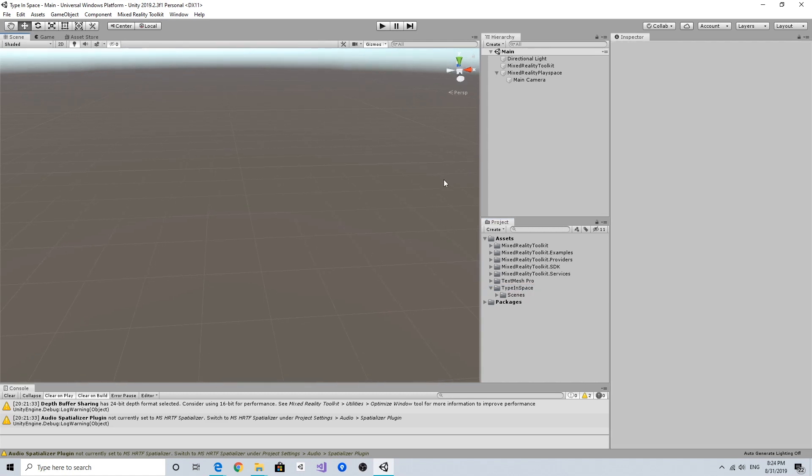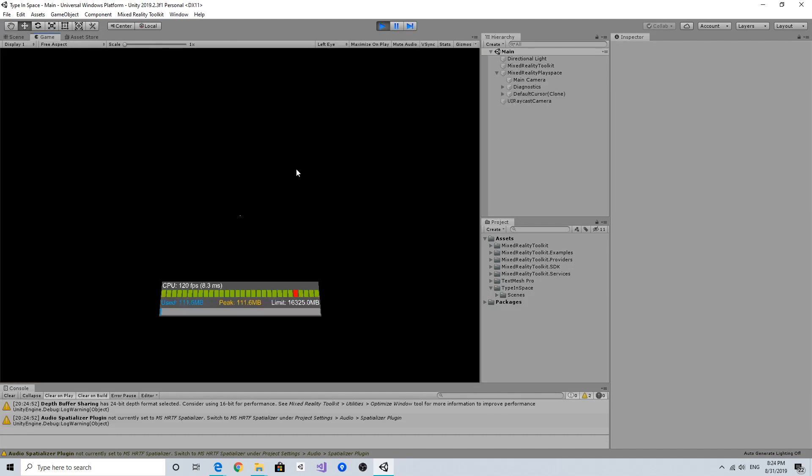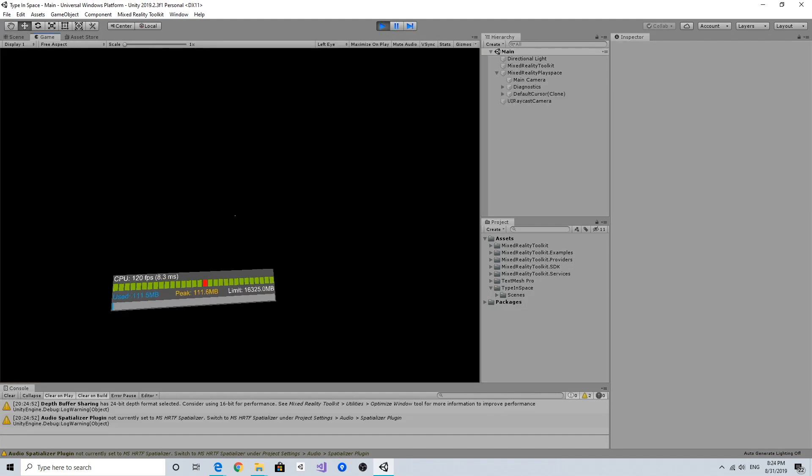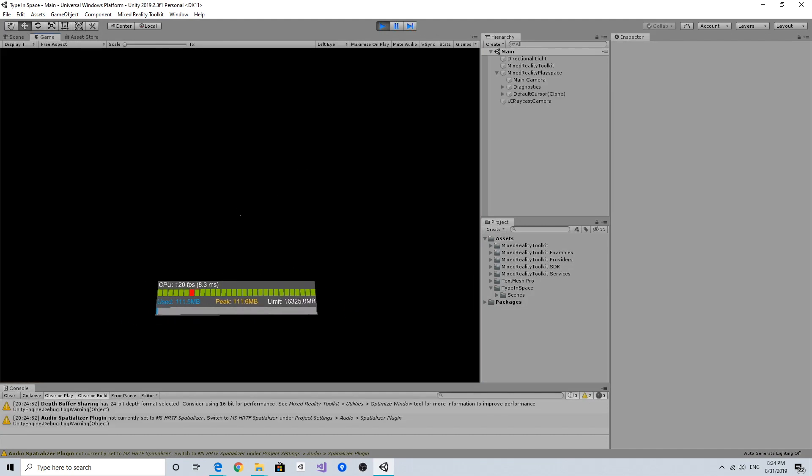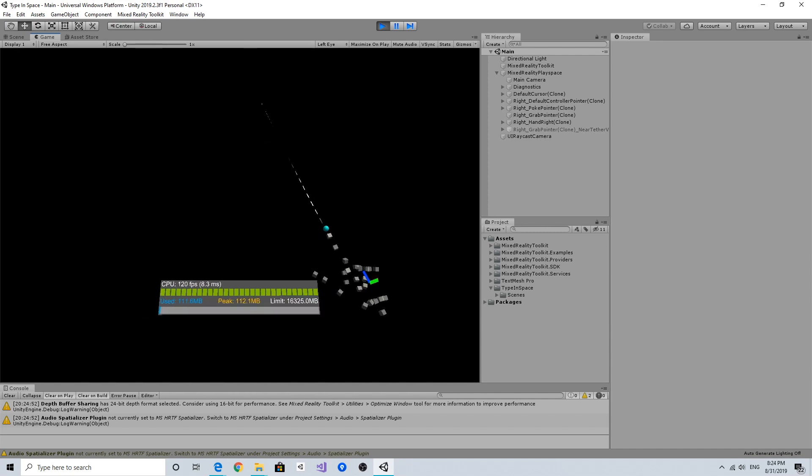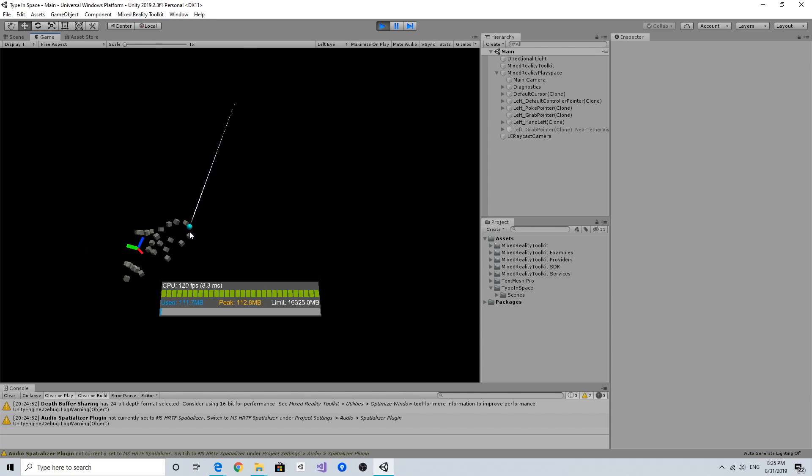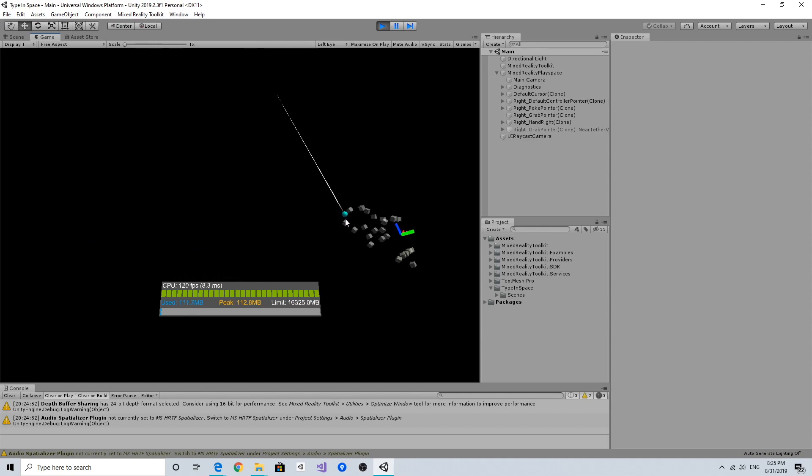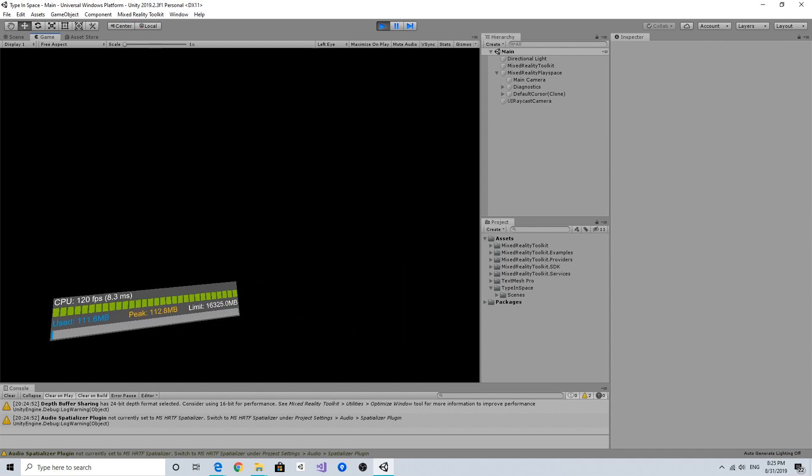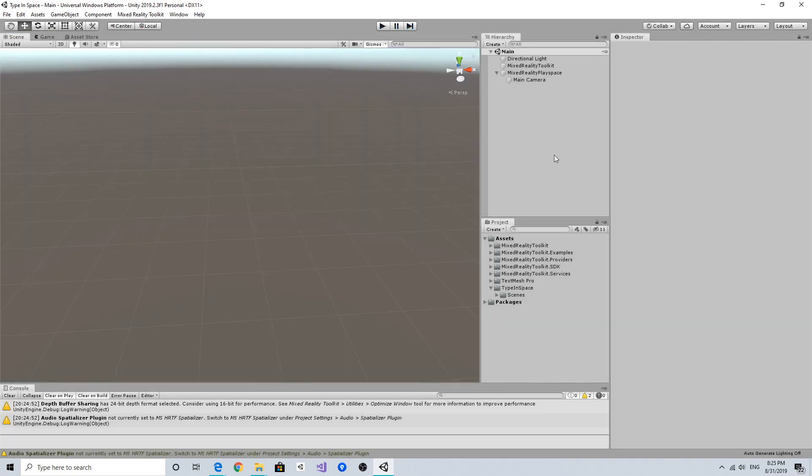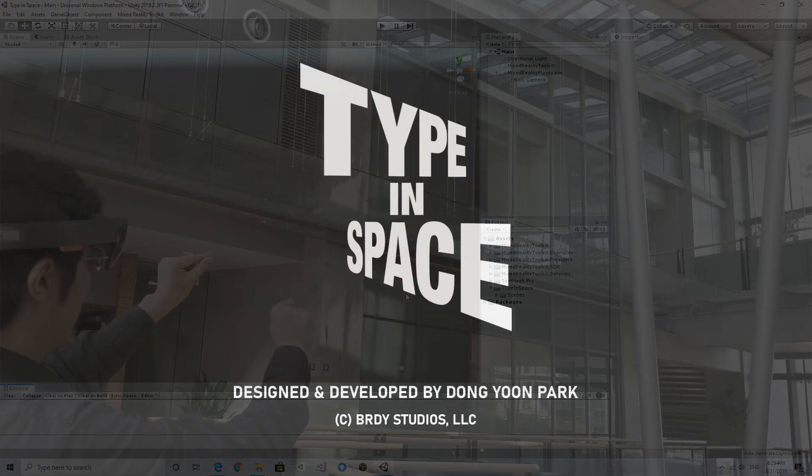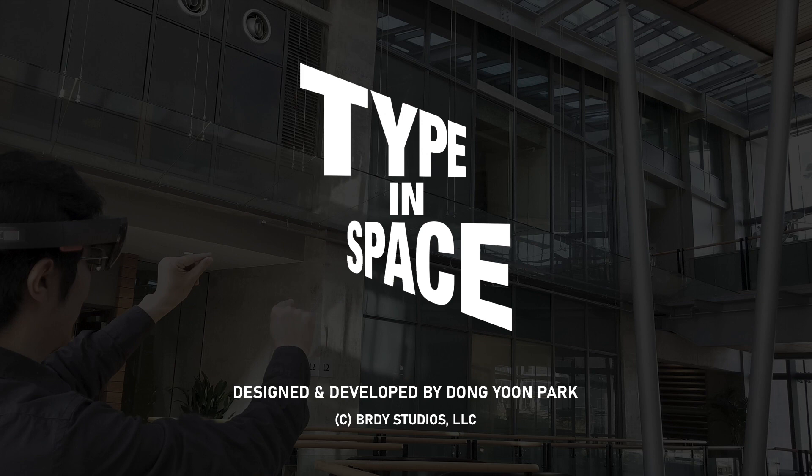I just created a new scene with MRTK configuration. If I click and run, as expected I can see the camera, move the camera with the mouse, and I can bring up the hand and simulate the air tap. Everything looks fine, and I can get started building my Type in Space app.